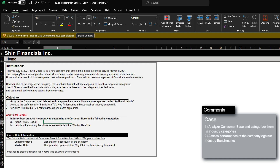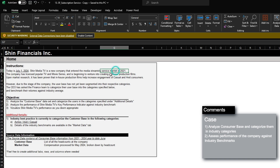In today's case, we are a streaming company very similar to Netflix, Hulu, and more, and the company is thinking of venturing into in-house production films. This was in light of a research result that showed in-house production films increased engagement of casual and avid consumers. However, since the company is relatively new, having opened in 2021, we haven't really divided our customers into these categorizations yet. The CEO wishes to begin categorizing them into their respective categories to compare the company's performance against industry benchmarks.